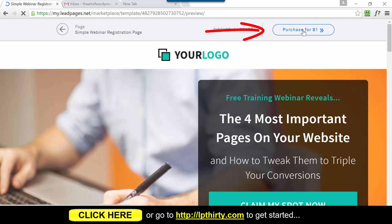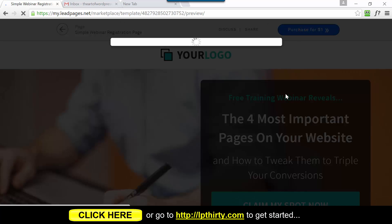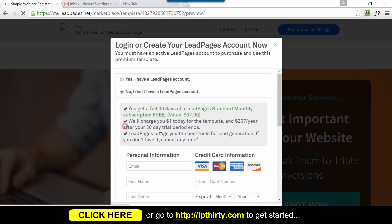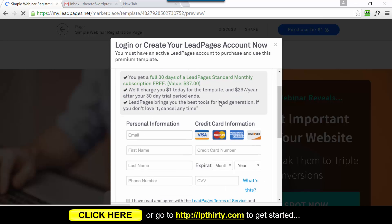Click on a template and at the top it says 'Purchase for $1' - click that button. You won't have a LeadPages account yet, so click 'No, I don't have a LeadPages account.' You'll see that you get a full 30 days of LeadPages standard subscription free. That's how it works - you purchase a $1 template and to be able to use the template you actually need the LeadPages software, so LeadPages throws in a 30-day trial of that for free.